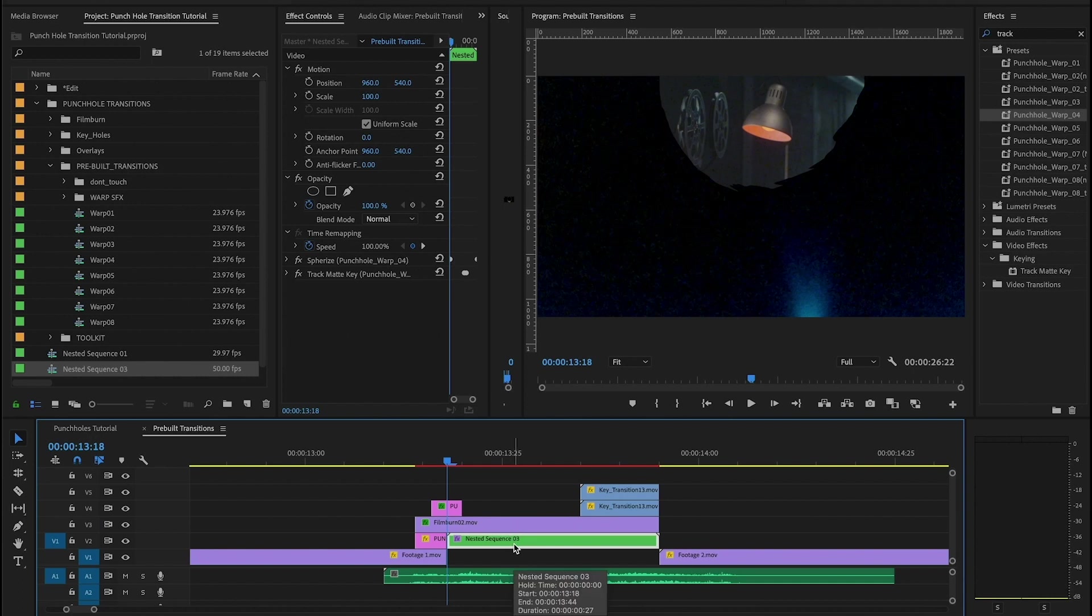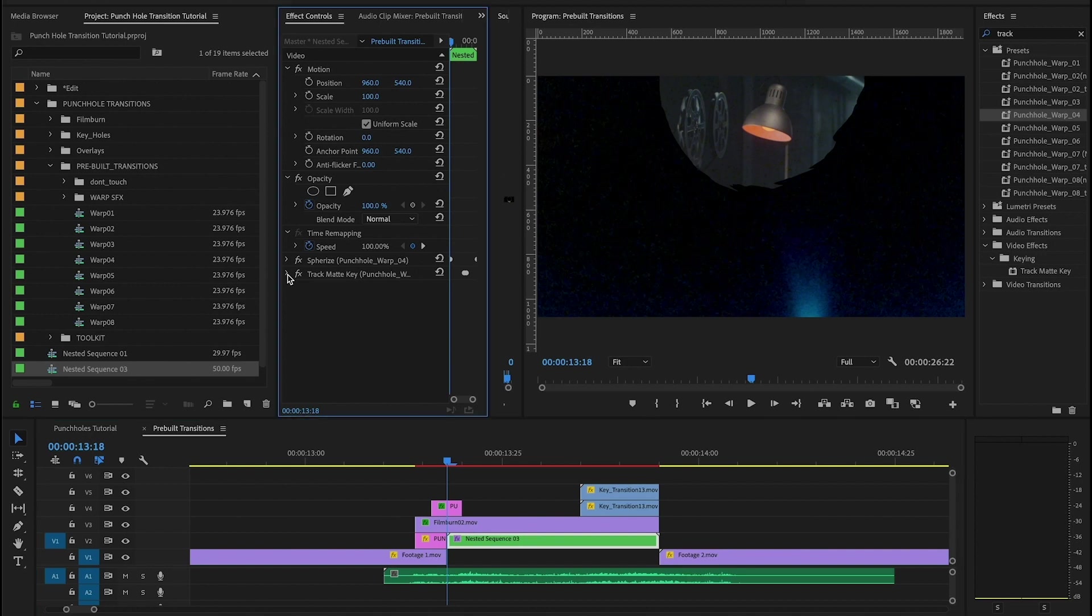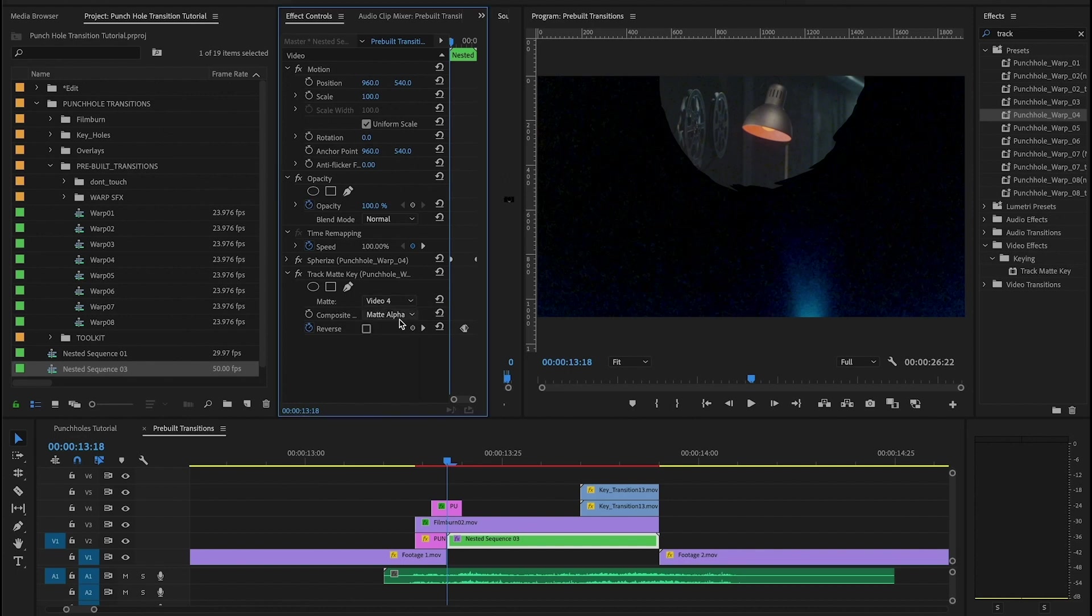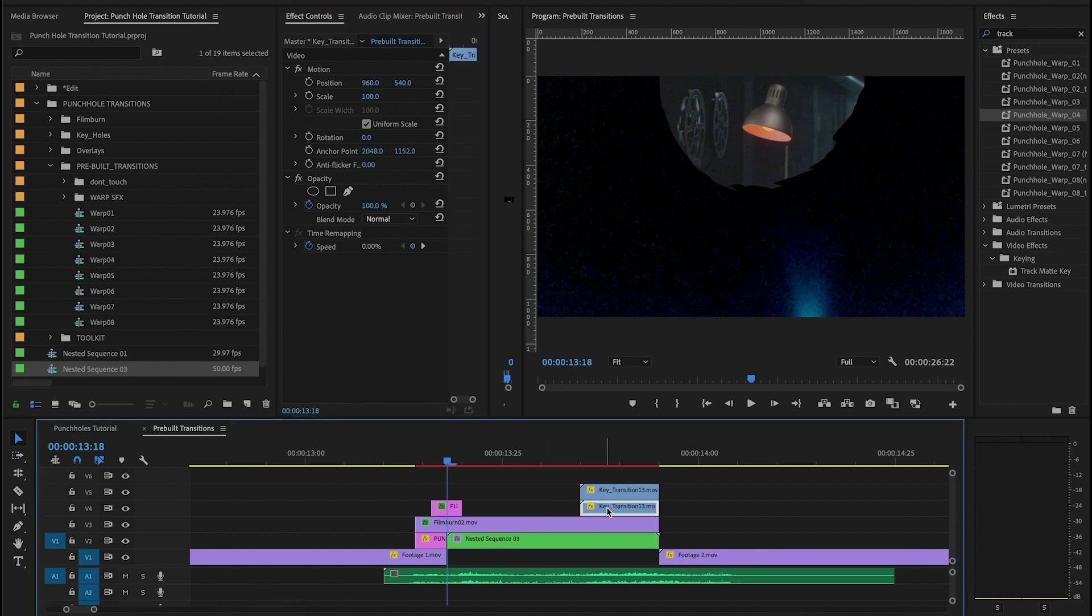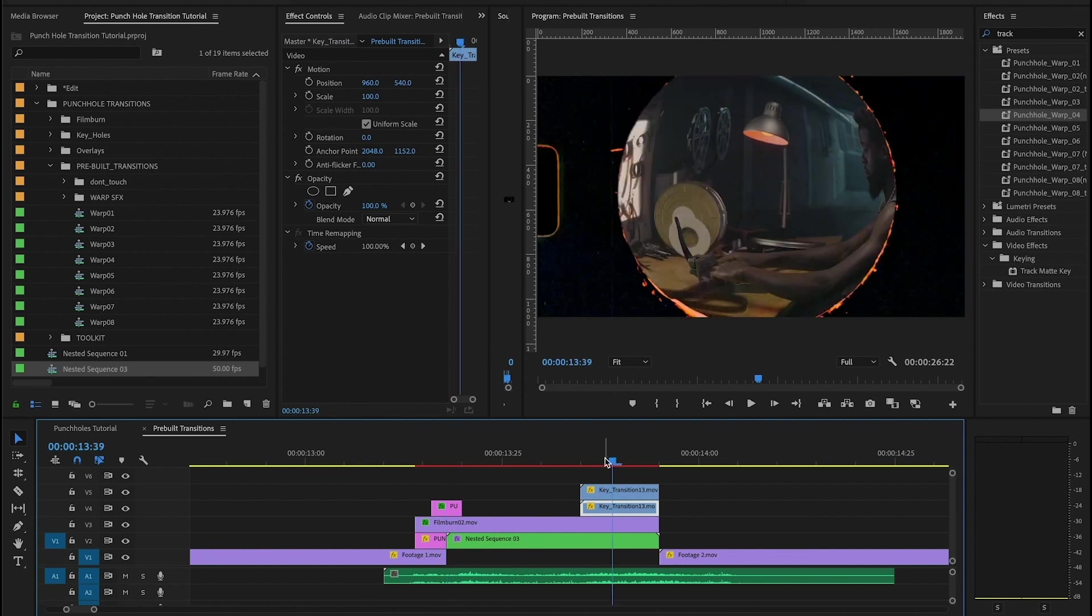Now, because we applied the preset on here, we're already going to be given a couple different effects. And we have the track matte key again. So in here, we want to make sure that the target is on the right layer for the matte. And because we have a couple of our keyhole transitions that we saw earlier, we want to make sure that we're targeting the right one.